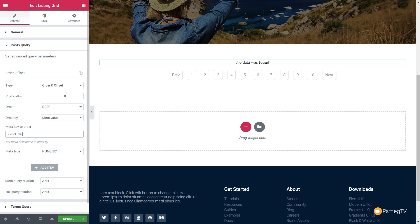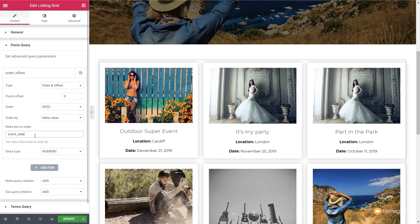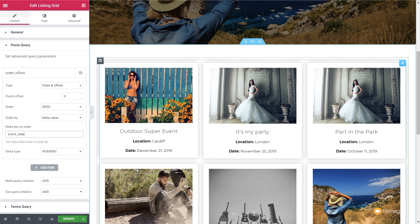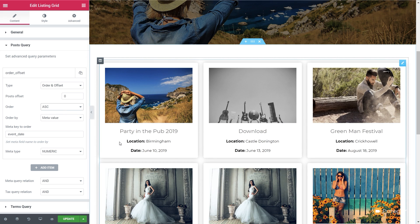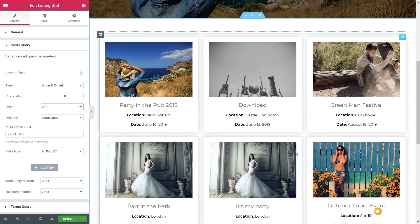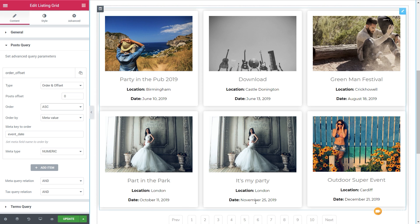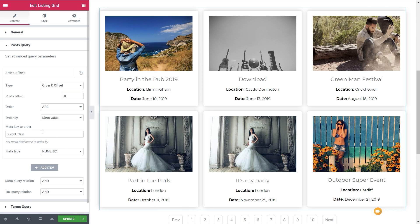Let's say we want to change that to date. We can set that to 'event_date' and specify descending or ascending order. Once we do that, look at our dates — we've got June 10th, June 13th, August 18th, October 11th, November 25th, December 21st, and so on. So as long as you know the meta field you want to use, you can easily add that in there.